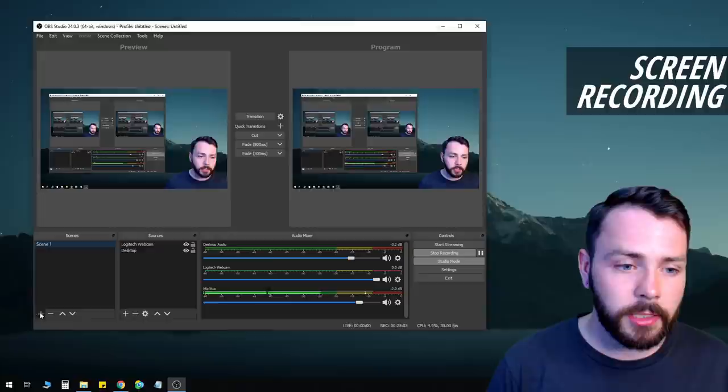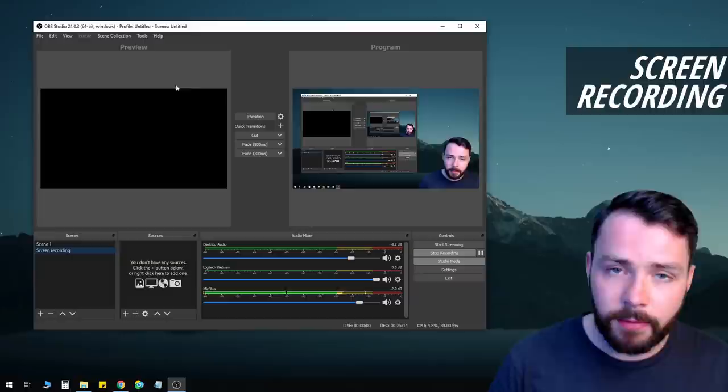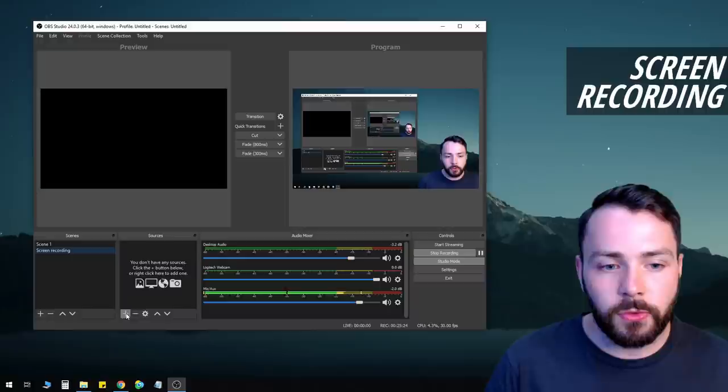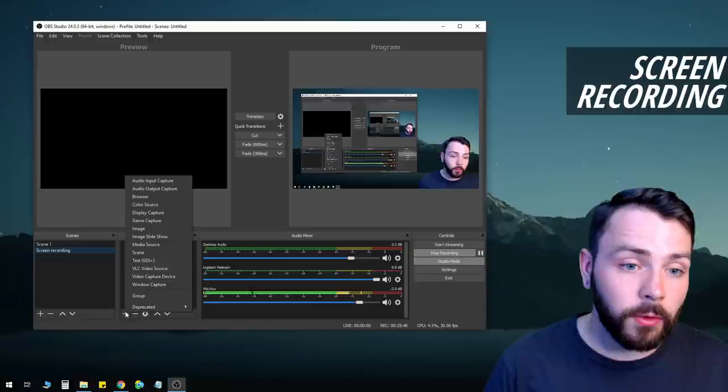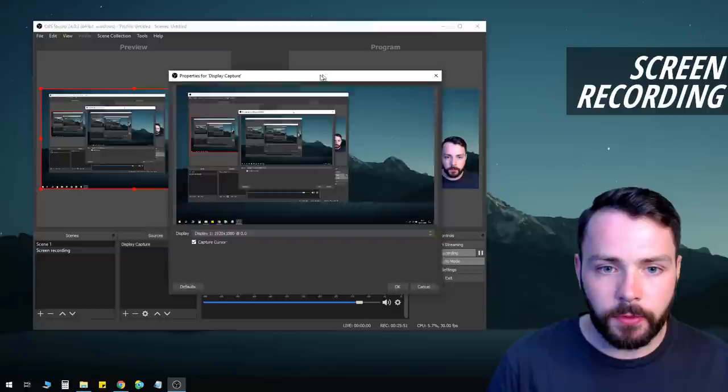Now let's talk about how to record the screen. Go to Scenes and create a new scene — we'll call it 'Screen Recording.' In the Preview area it goes black because there's nothing in the scene yet, but Program is unchanged because we didn't transition. Now we'll add a new source — we want the full desktop — so click the plus, click Display Capture, name it whatever you want, and click OK. It should pop up your screen.